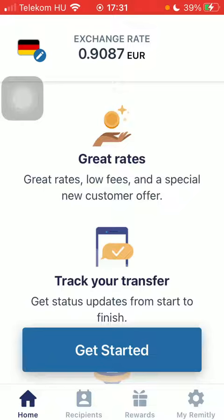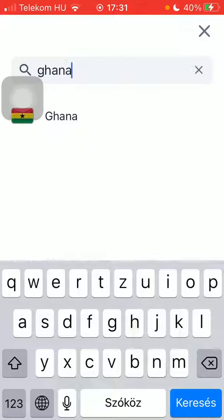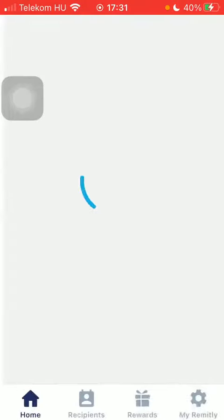Now let's jump into it. First of all, open the application on your phone. Tap on the flag icon in the upper left corner of the page and type in Ghana into the search bar to find it more easily. Tap on it and click on get started at the bottom of the page.